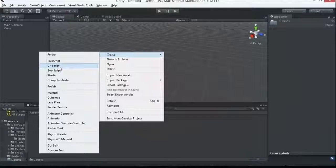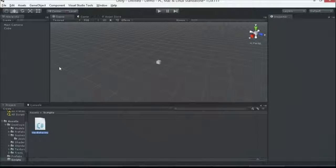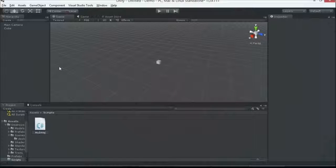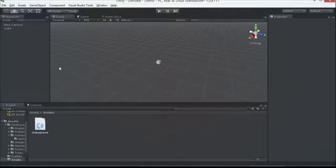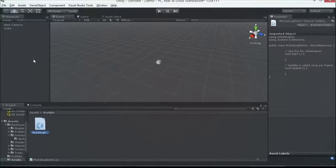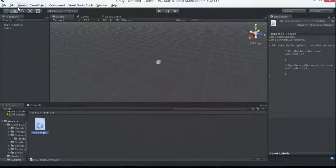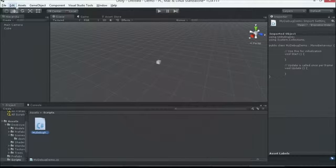C Sharp Boo. Let's go ahead and create C Sharp. Call this my debug demo. I always like that you can see the code itself on the right hand side too. Very appealing. This way you can quickly glance at what you're doing.